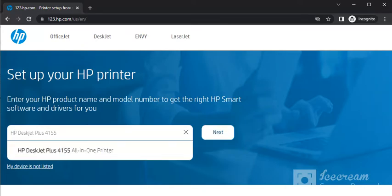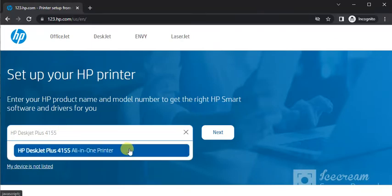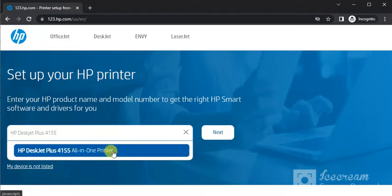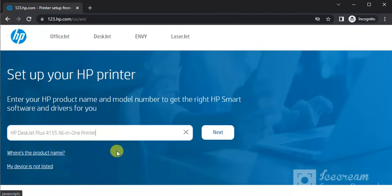As you can see now I have typed the printer model name and I am getting this result which is the exact match with the printer name which I am looking for. So I will click on it and then click on next.